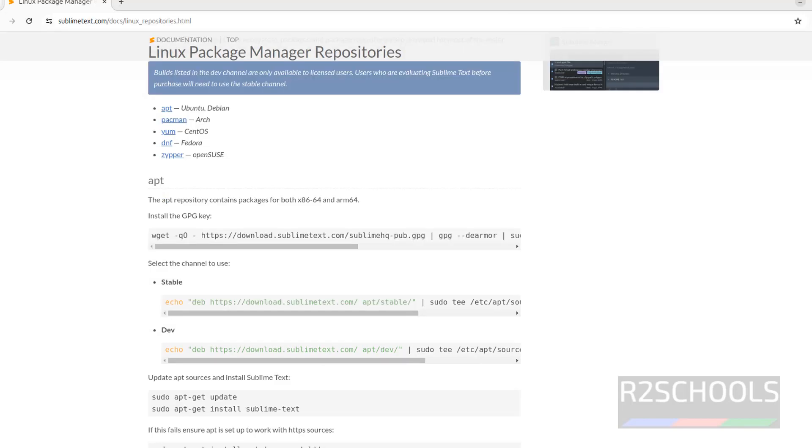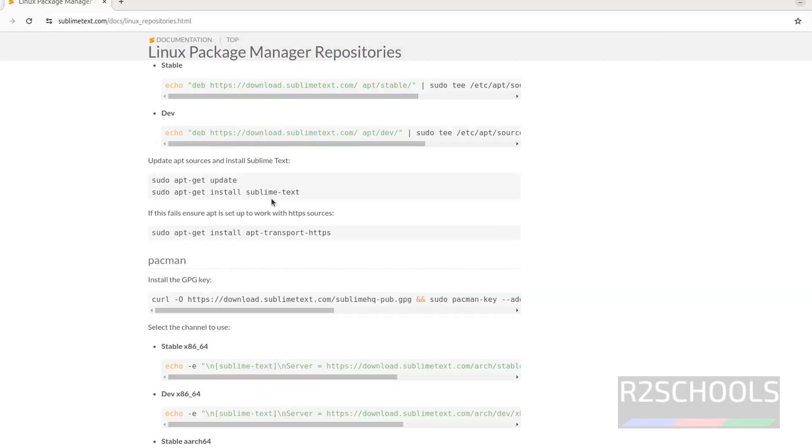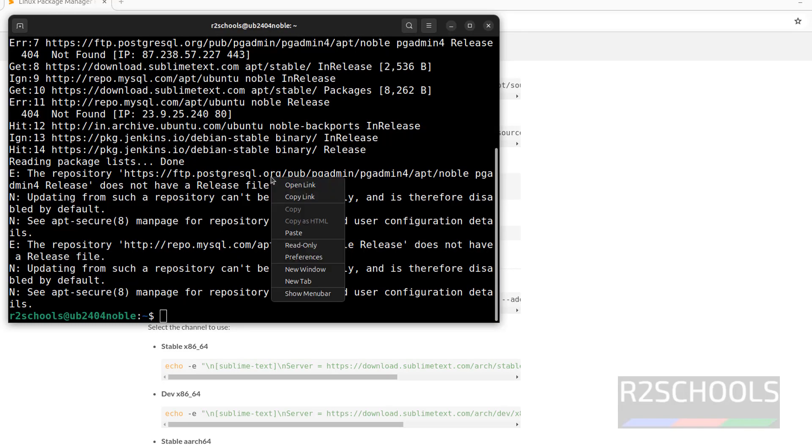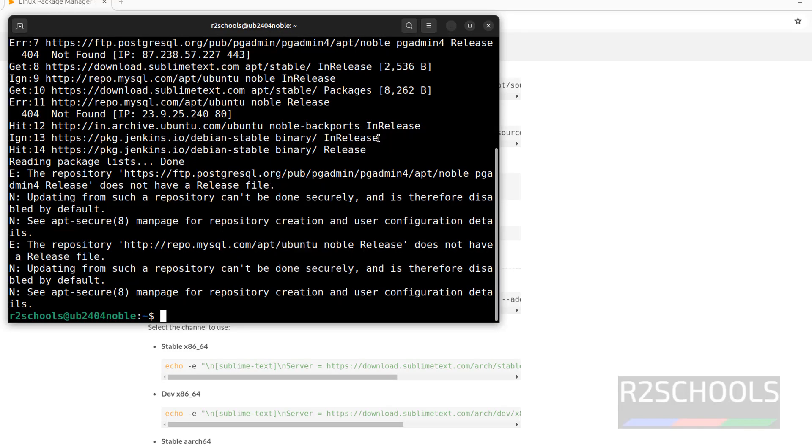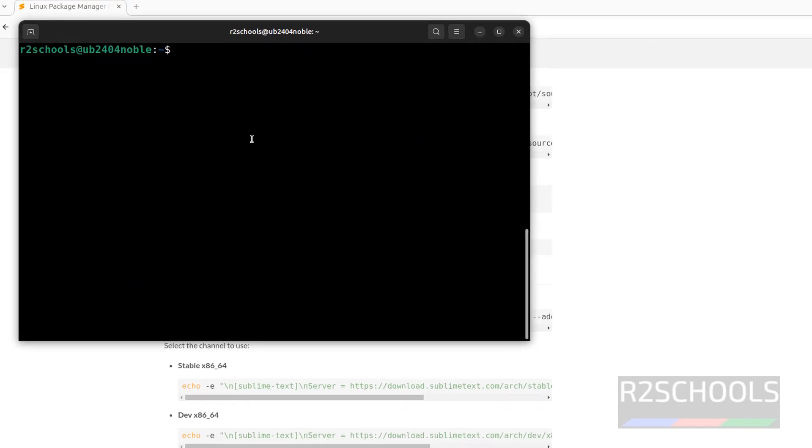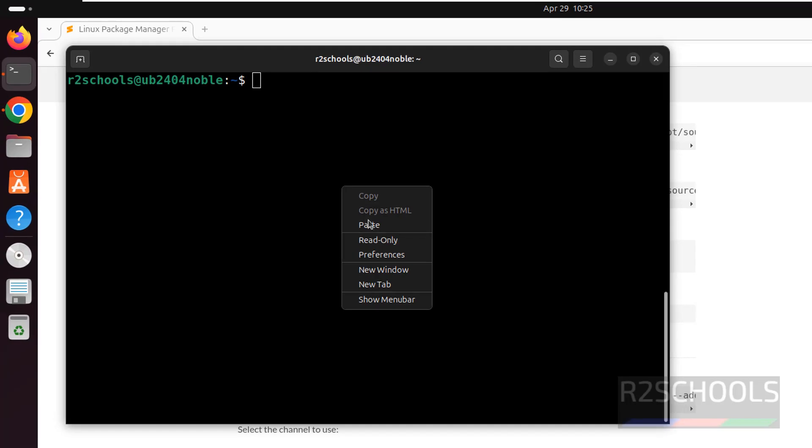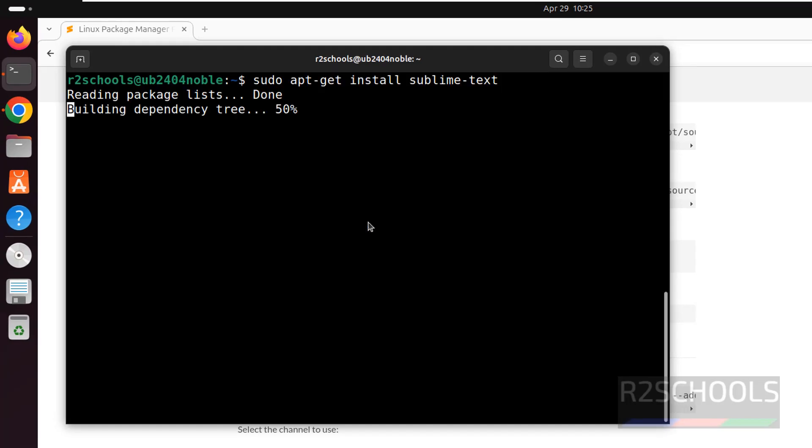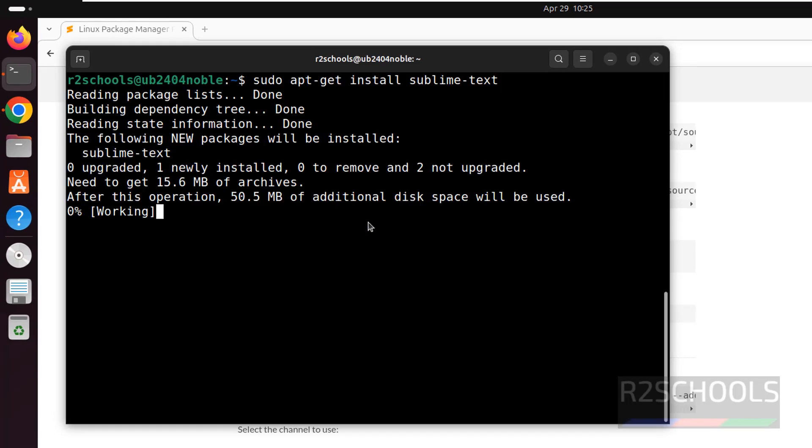Now next install the Sublime Text. Copy this command. Control L to clear screen, paste it, hit enter.